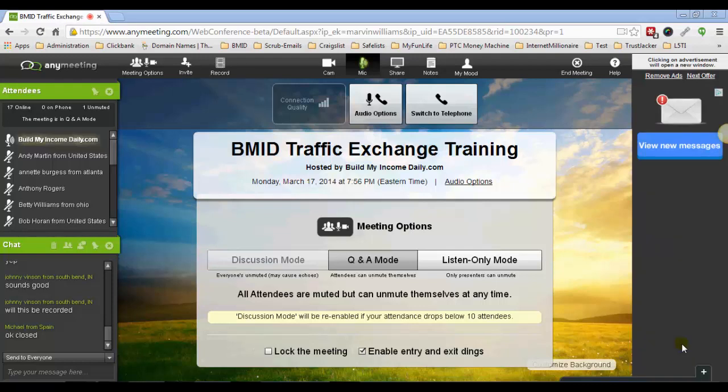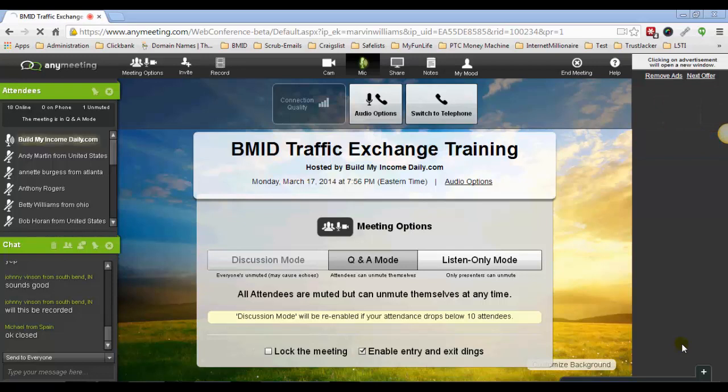Good evening everybody. For those of you that are just joining us for the first time, my name is Marvin Williams. I'm going to be doing the training tonight on showing you guys how to use traffic exchanges to get a lot of traffic to your webpages, and you can also get a lot of leads if you're using them correctly.